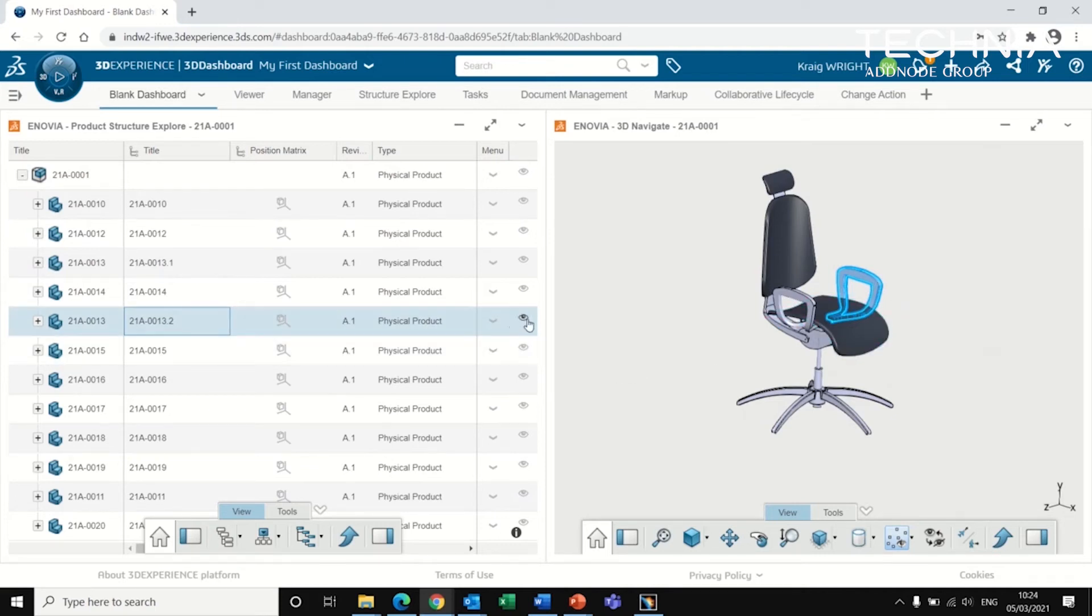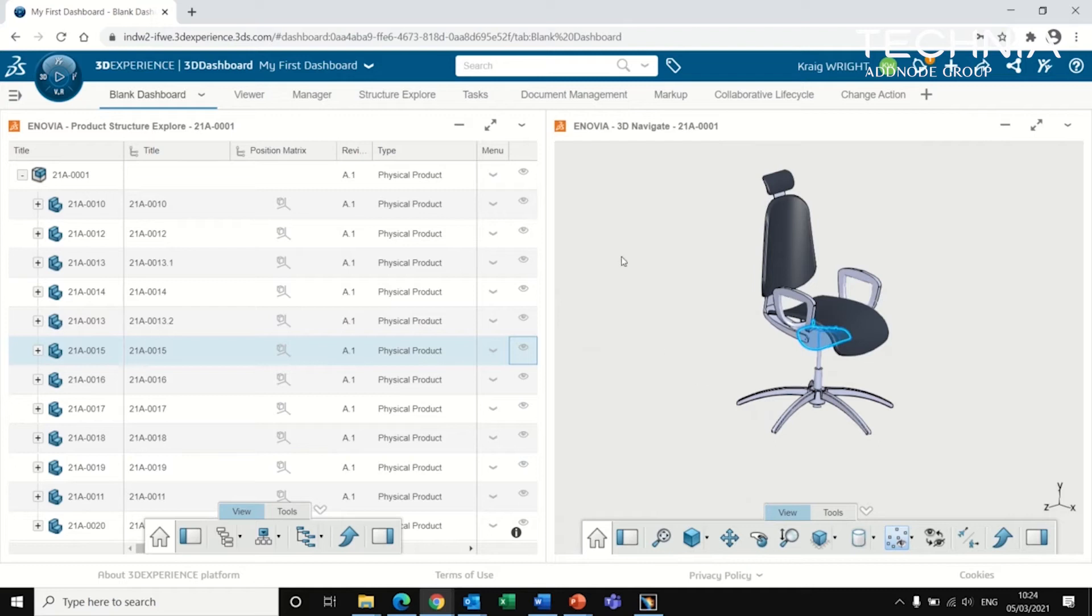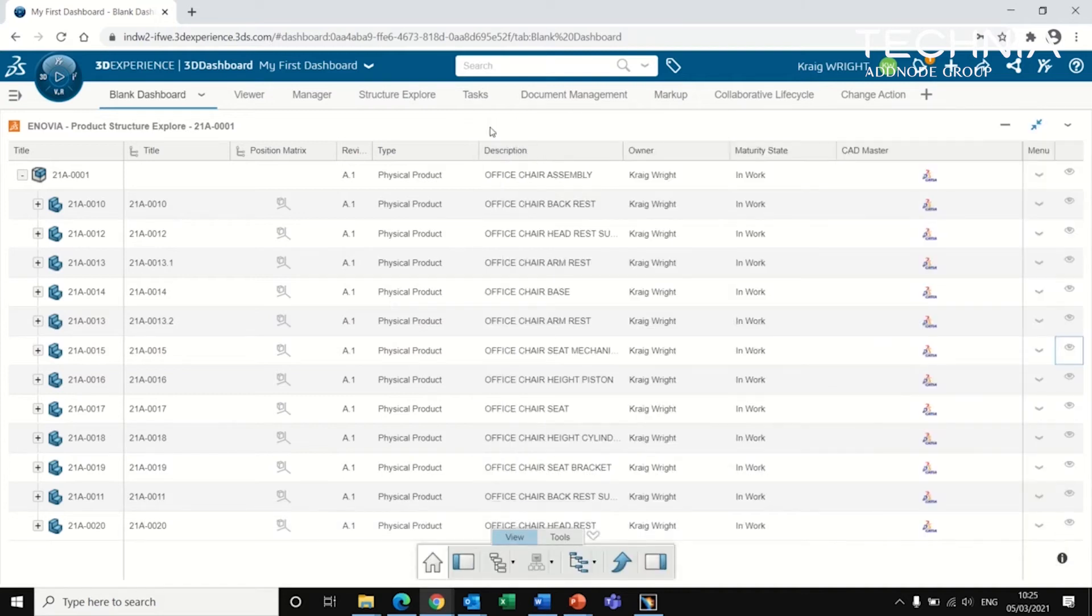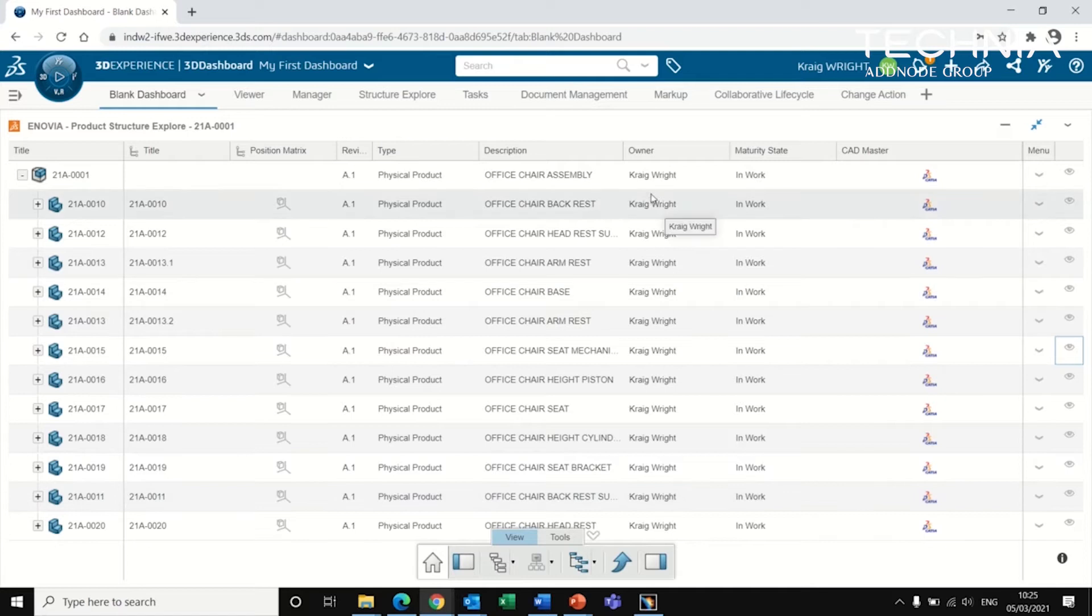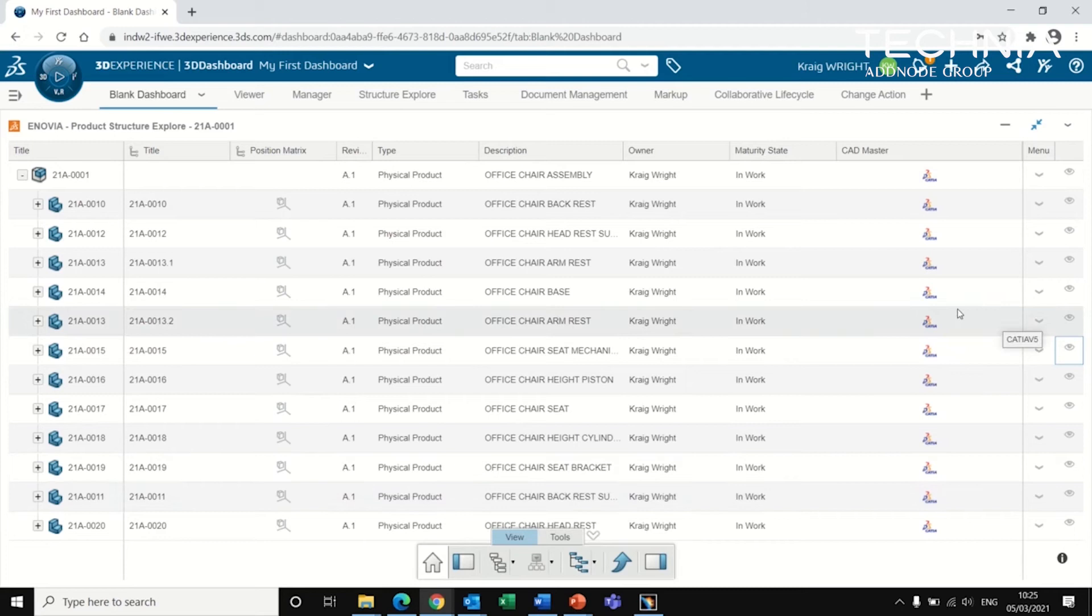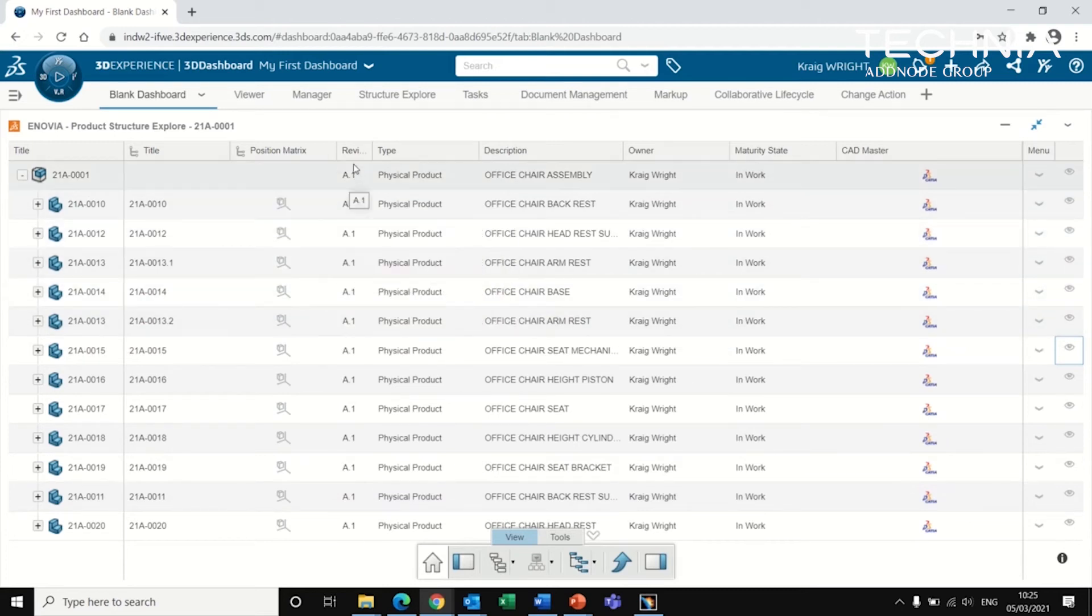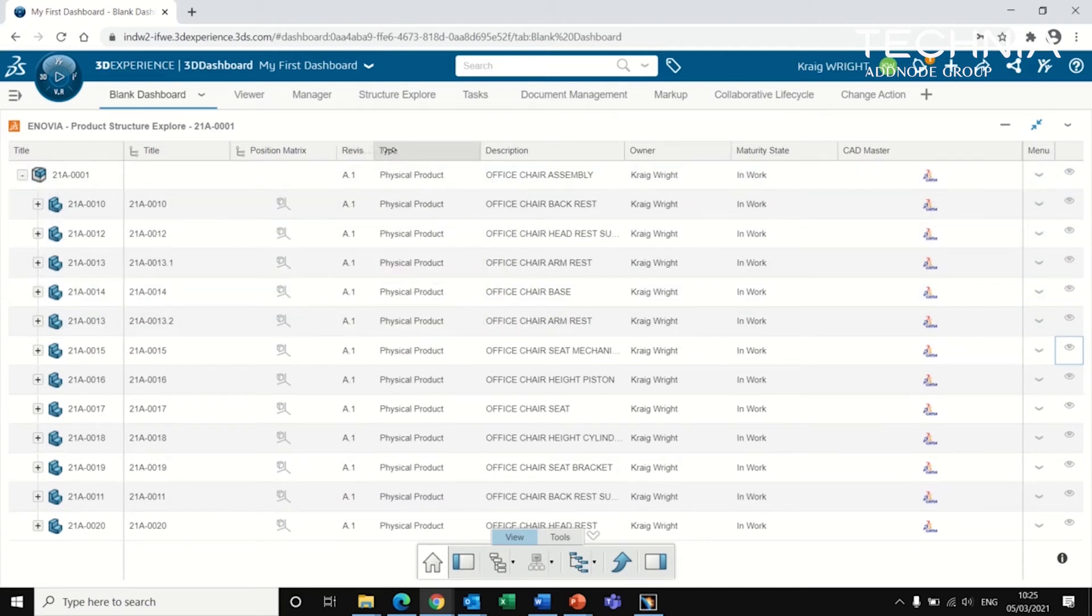You can also hide and show items here if there's a bit more of a complicated assembly. Looking more on the left hand side into the structure, there's various details such as the description of each of the items, who owns it, what is the maturity state, what software does it actually come from, as well as some positioning and revision items.